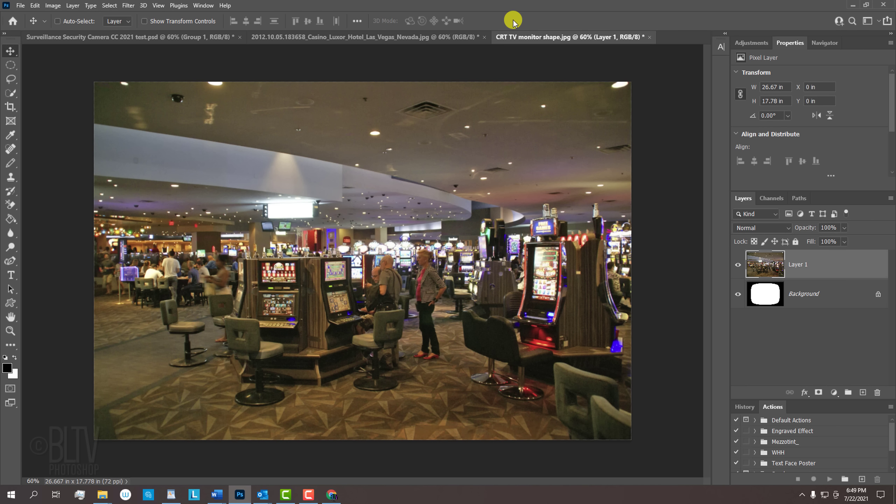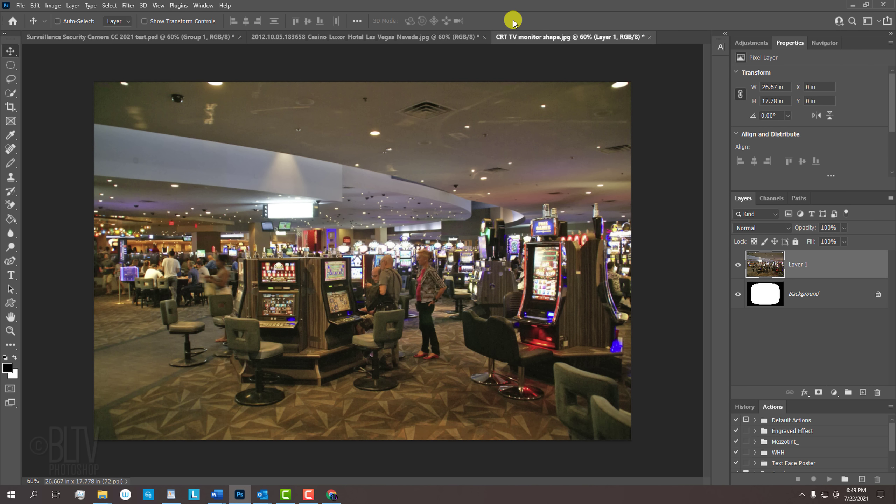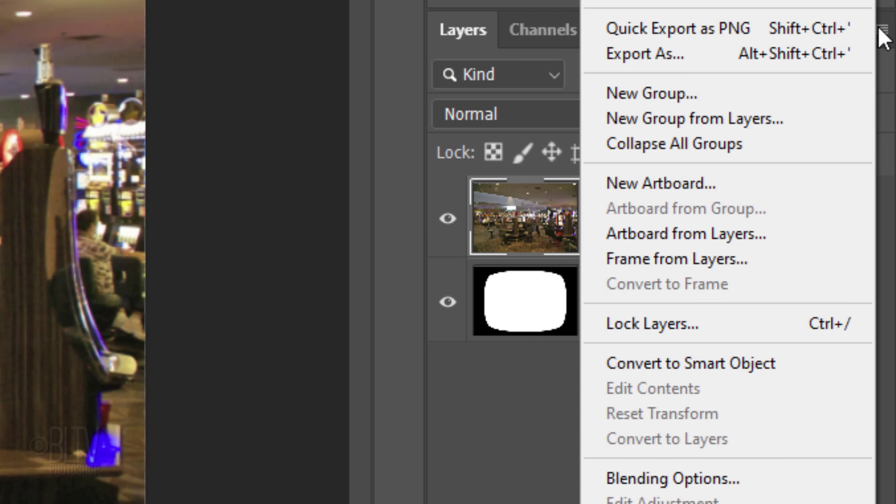We'll convert the photo into a Smart Object so we can modify it non-destructively as well as allow us to replace the photo without having to redo the effects. To do this, click the icon at the upper right and click Convert to Smart Object.